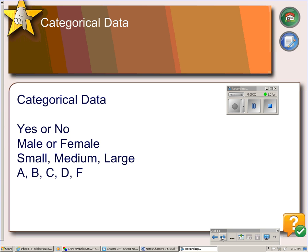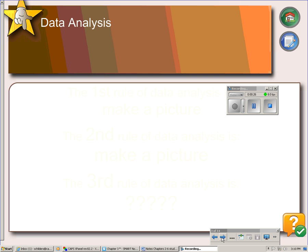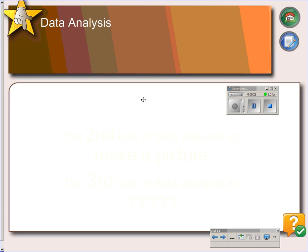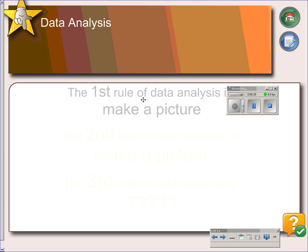What grade did you get? A, B, C, D, or F — that's categorical data only. So the first rule of data analysis is: make a picture.